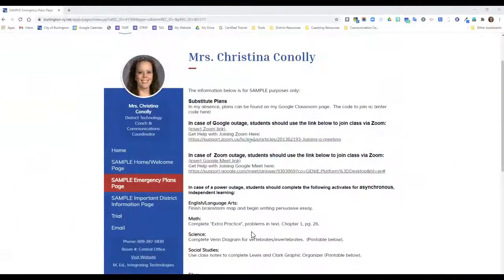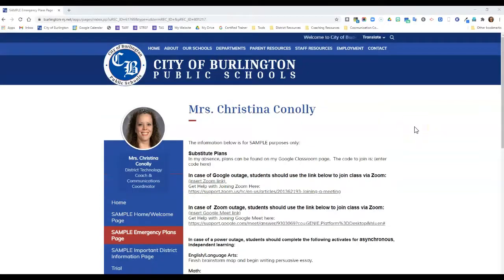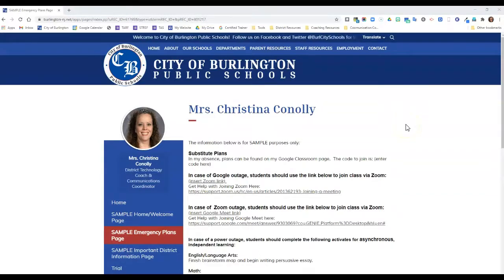Hi guys, it's Kristina Connolly with another tech tip for you today. I'm so excited to show you a new update from Educational Networks that makes editing your webpage a whole lot easier. This new update makes it possible to update your page without having to go to a separate website to log in to your web editor.